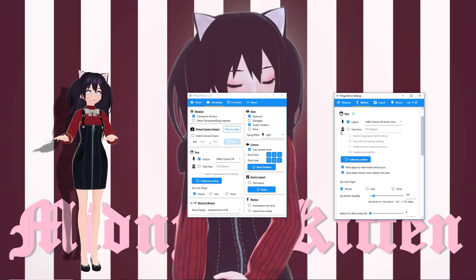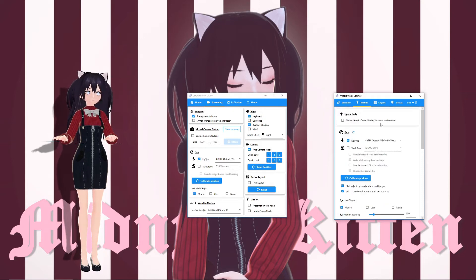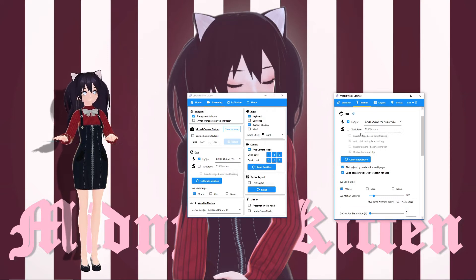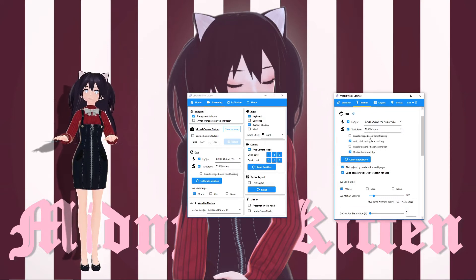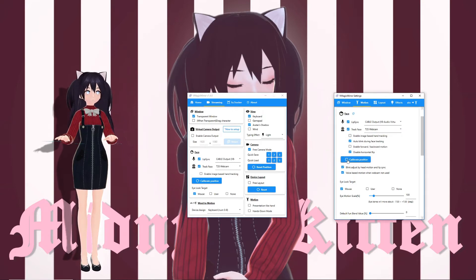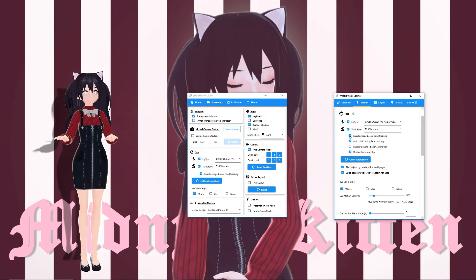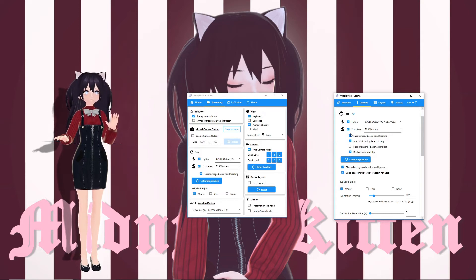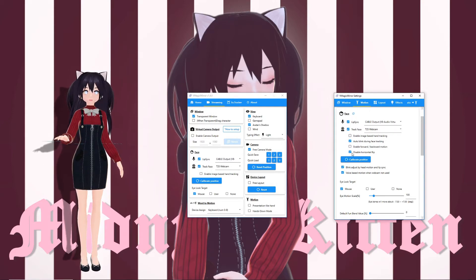Next, we'll cover creating natural, lifelike motion in your avatar. Upper Body: Always Hands Down mode is self-explanatory, so I'll skip that. For lip sync, make sure to set your microphone. For face tracking, make sure to set your webcam, and make sure you're sitting up straight and calibrate your position. For hand tracking, enabling image-based hand tracking allows you to track your hands — moving your left hand will move her left hand, moving your right hand will move her right hand.